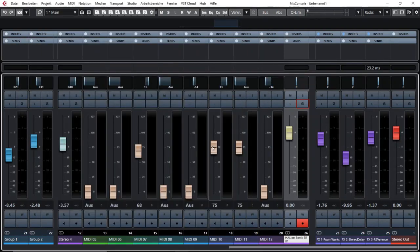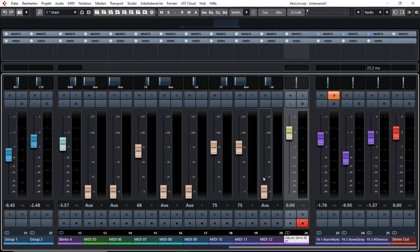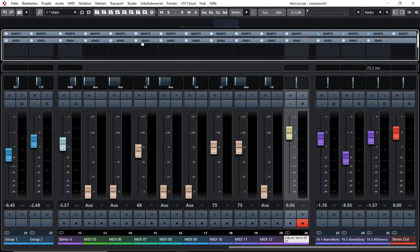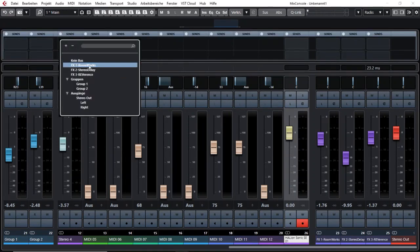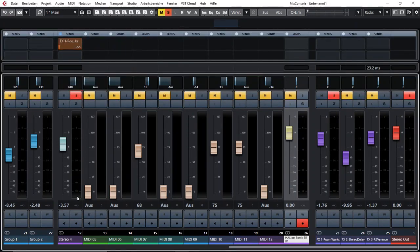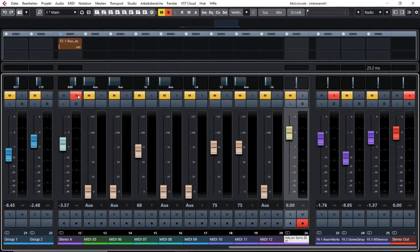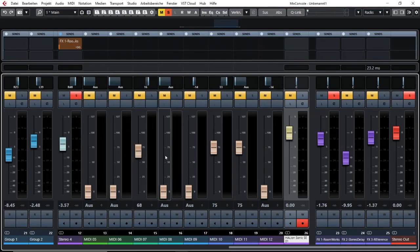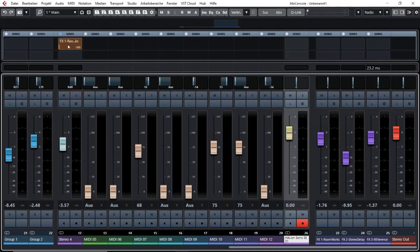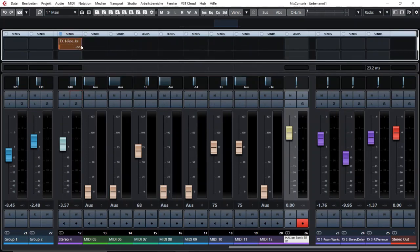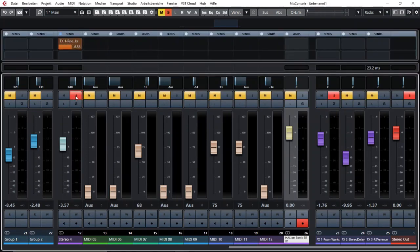And a third function which is really cool is the solo defeat. So what happens in Cubase is if you solo a channel that will create a series of events. For example, that means that a certain channel which has an effect if you solo that one the effect will also be soloed.